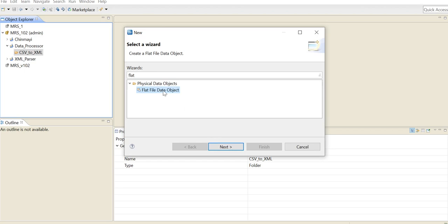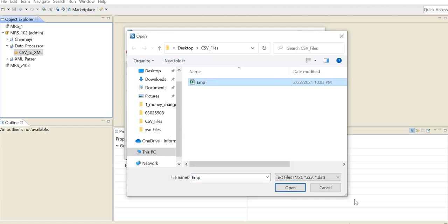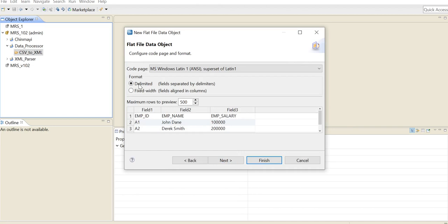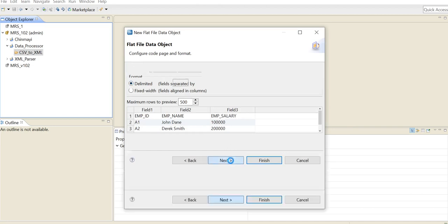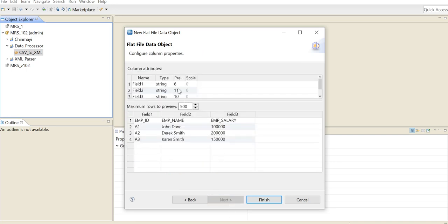In case you are getting the CSV input from a relational database, you can use the relational data object. We click on Next and we are going to browse our file. Here is the file. Next. It is going to be delimited, and here the column delimiter will be comma and the row delimiter will be new line, as you can see here. Click on Next, you can check the positions here, and finish.